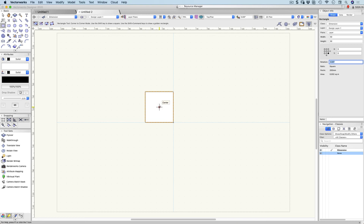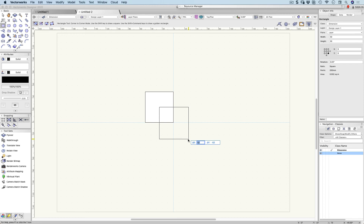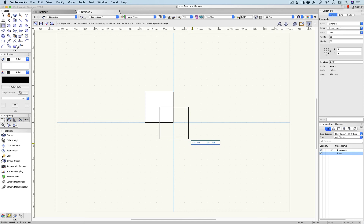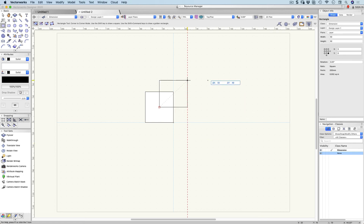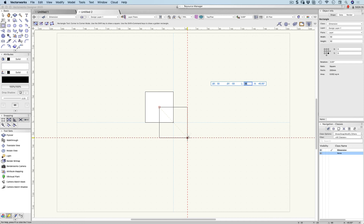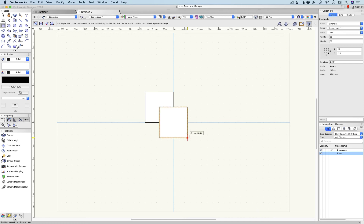Let's start another rectangle. Find the centre of the first one, click, and we'll hit the tab key once — 50mm across, and minus 50mm down. If you don't put the minus sign in and just put 50mm, you can see it goes up. What we need is minus 50 to come down. Hit the tab key again, you can see it comes down, then press enter once and enter again to finish.